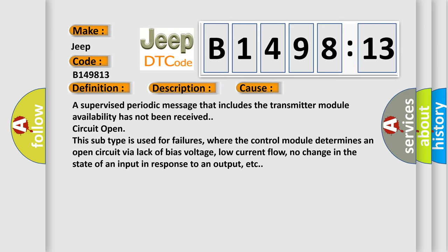This diagnostic error occurs most often in these cases. A supervised periodic message that includes the transmitter module availability has not been received. Circuit open.